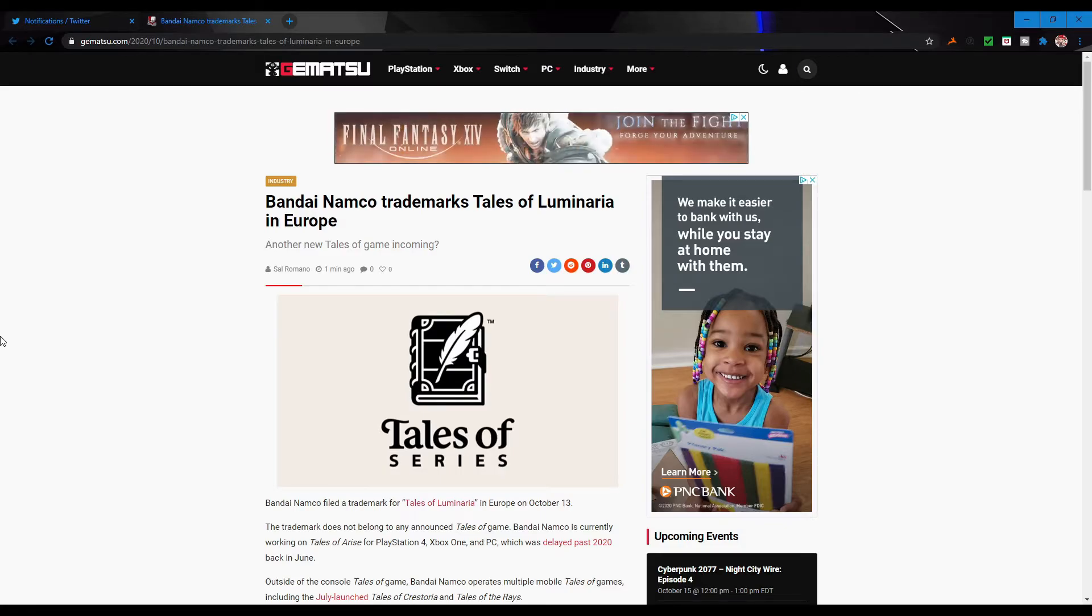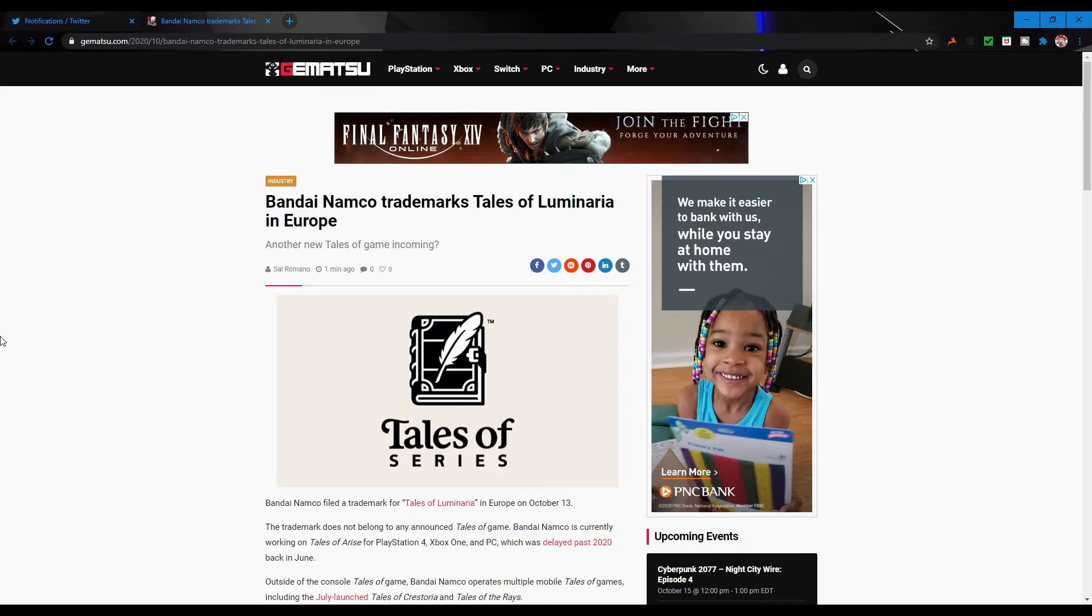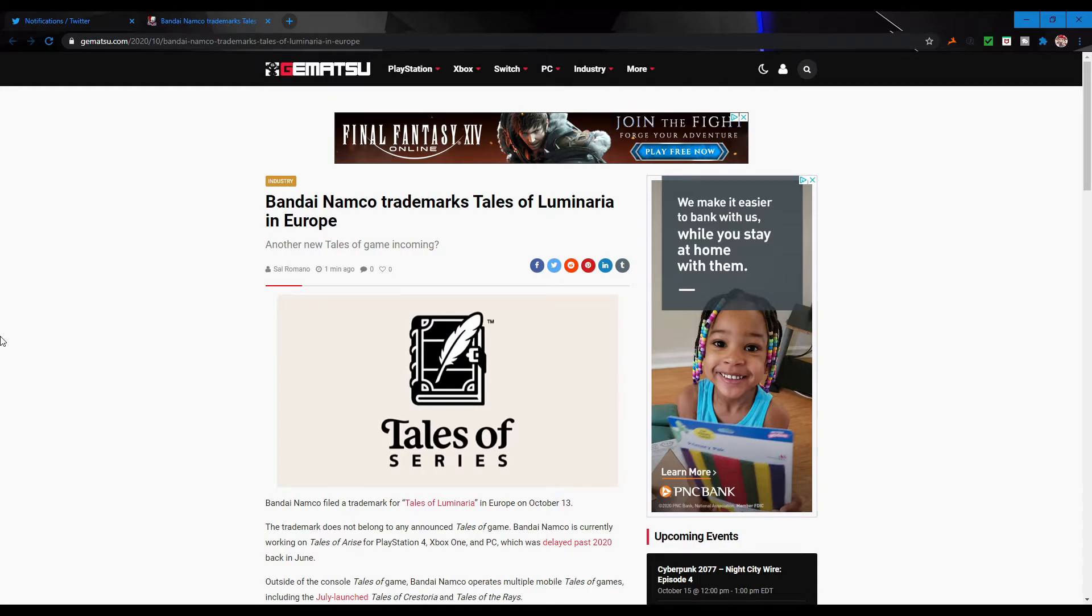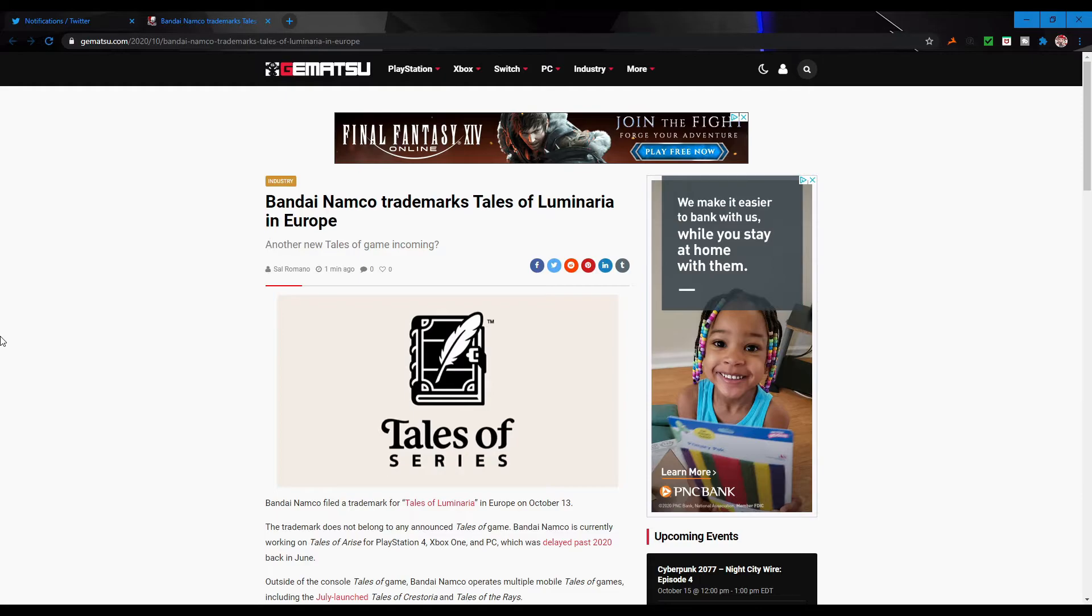And then you just make your own Tales character and you go on quests and stuff, and maybe you can recruit the other Tales characters. That'd be kind of interesting if it was an MMO. I would not be opposed to a Tales MMO at all. That'd be pretty neat if they made that come worldwide.